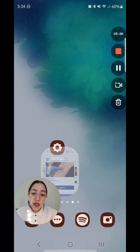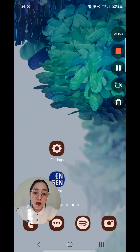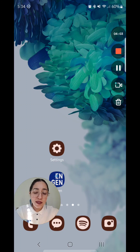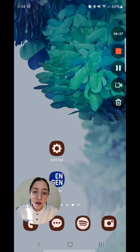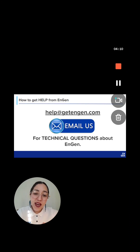I hope this helped. Thank you for watching. If you have any questions, you can send us an email to help@getngen.com. Here it is — help@getngen.com. Thank you.